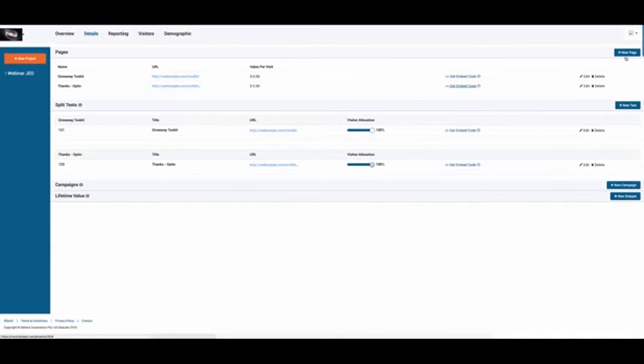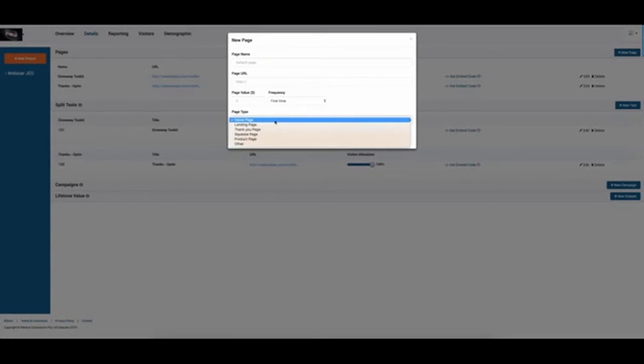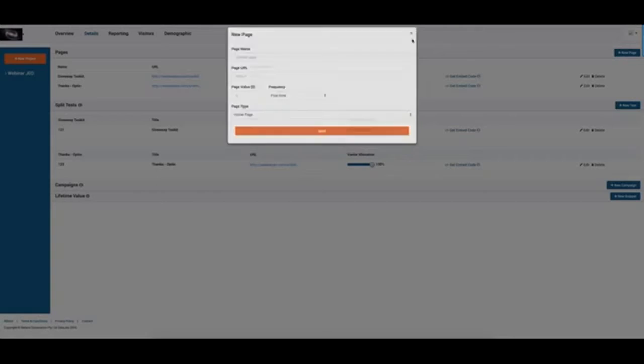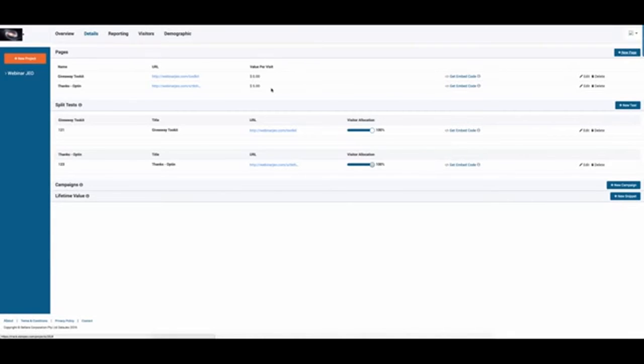Now, very cool is I can add different types of pages. So I can have, is this a thank you page? Is this a landing page? Is it a squeeze page? So I can have multiple pages within my campaign and give different values. So maybe somebody hitting the squeeze page is worth a dollar, but somebody hitting the thank you page off the sale, might be $40.